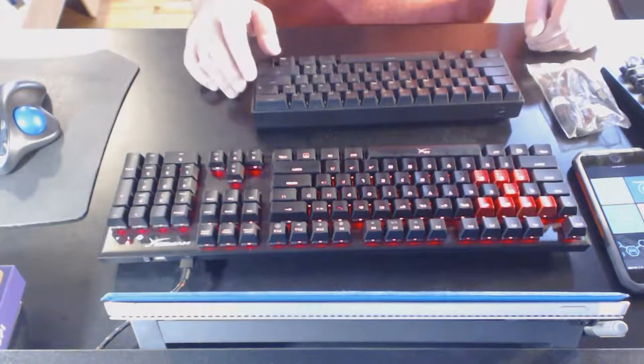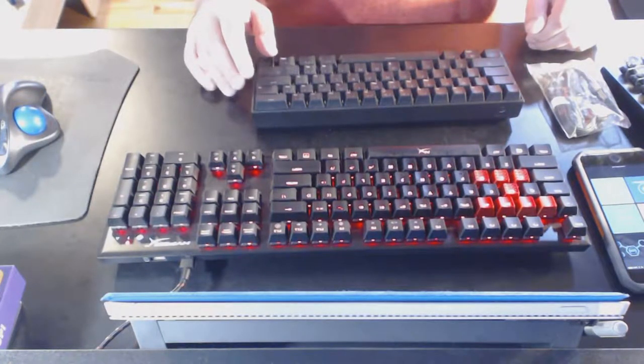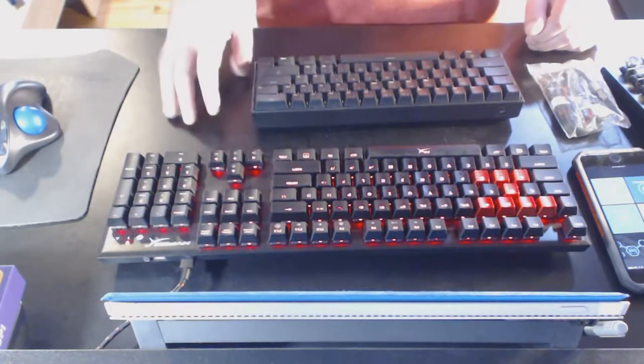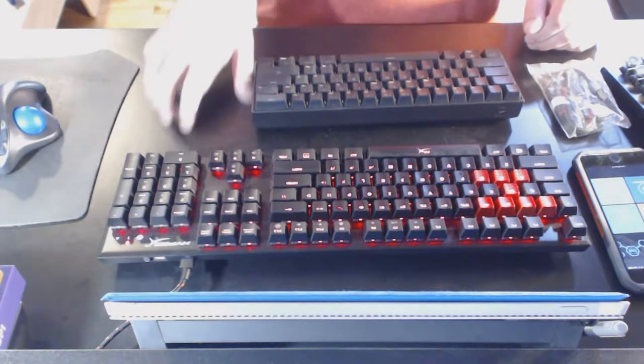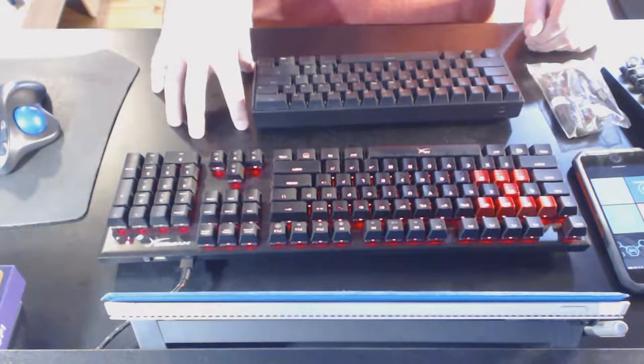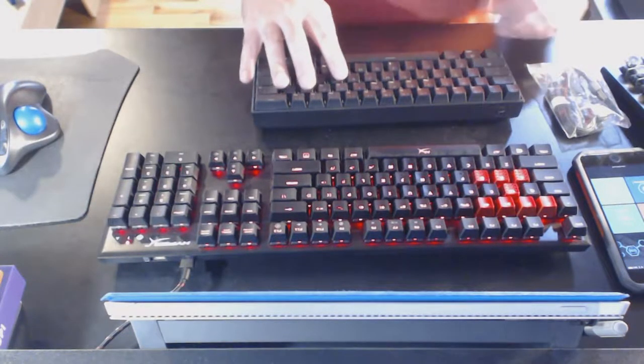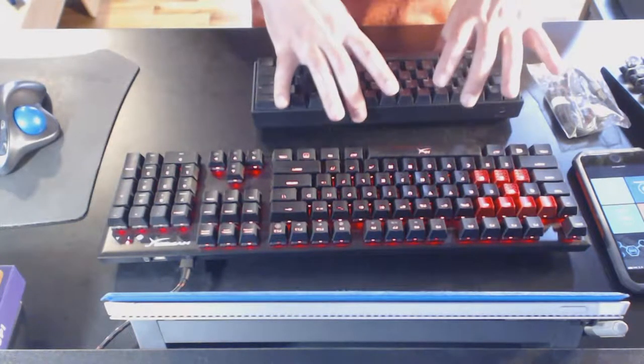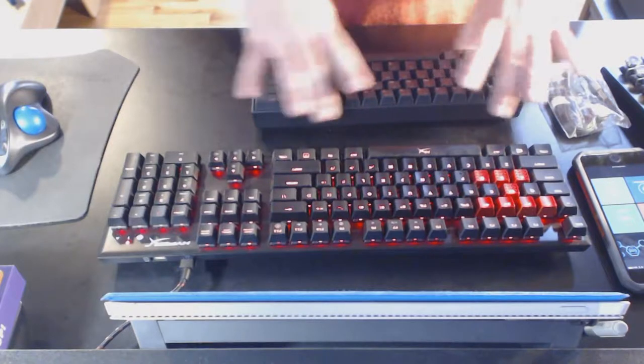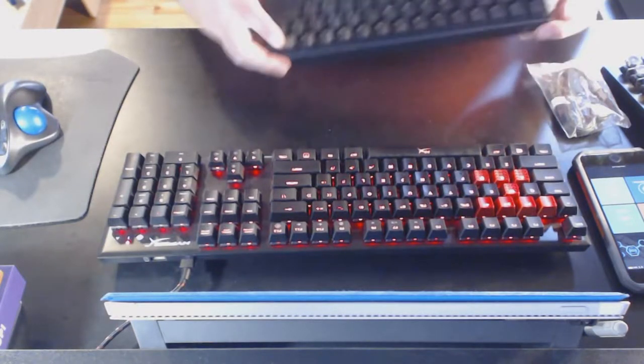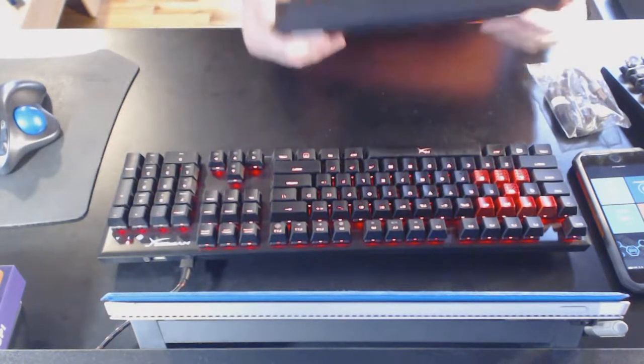If you want a 10 key, the number pad, or if you want dedicated cursor keys, this is not the keyboard for you.